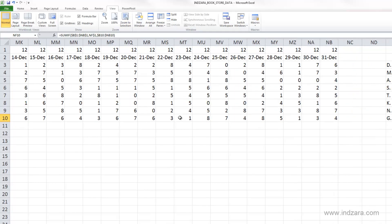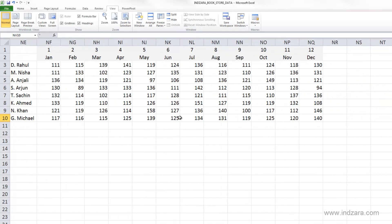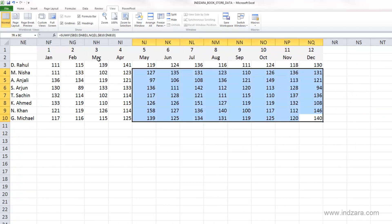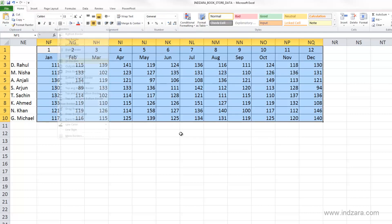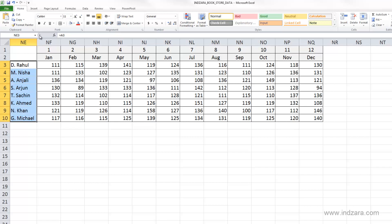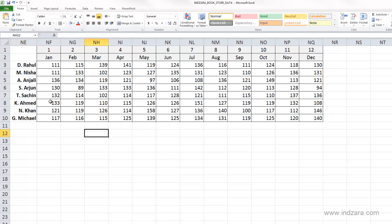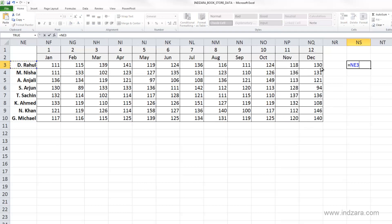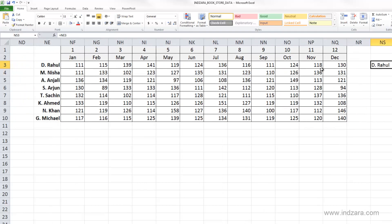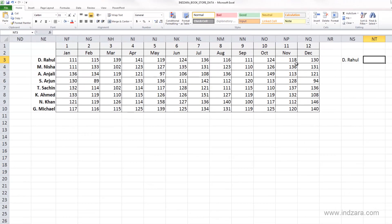I'm going to unfreeze the panes now since we don't need them anymore. Scrolling to the right — there we go. We have a nice table of hours worked by each employee every month. Let me format it a little so it looks like a proper table. There we have it — all employee information with the number of hours for each month.